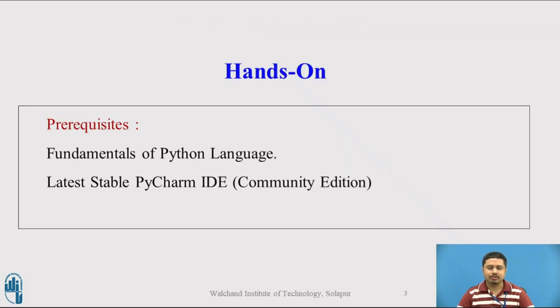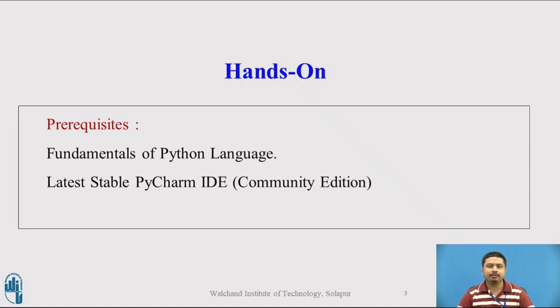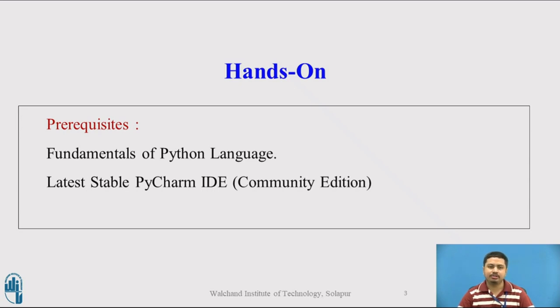In order to demonstrate the Python implementation, we will adopt a live hands-on approach using PyCharm IDE. I will be solving the problem by writing the Python code for optimal storage on tapes. As a prerequisite, you need fundamentals of Python language and a latest stable working edition of PyCharm IDE.